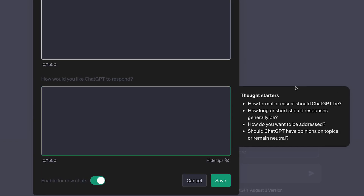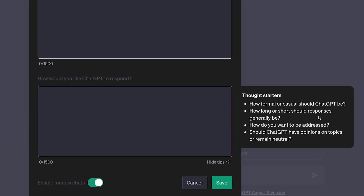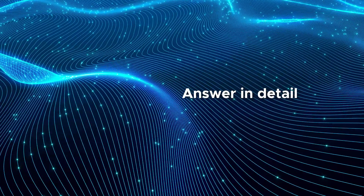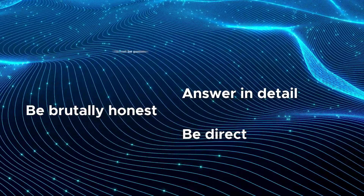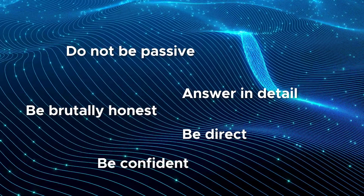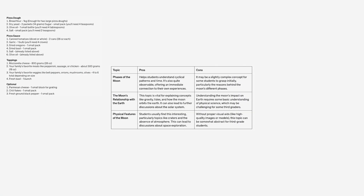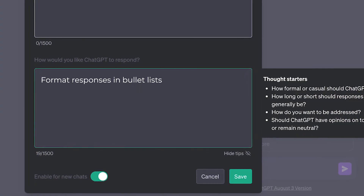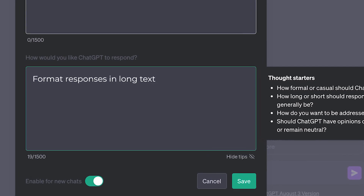For the second box, you can get way more creative. Here are some good examples: answer in detail, be direct, be brutally honest, do not be passive, be confident, give me concise answers. You can also request specific response formats such as tables, bullet lists, paragraphs, one long text, code blocks — whatever you prefer. My favorites are bullet lists and tables.